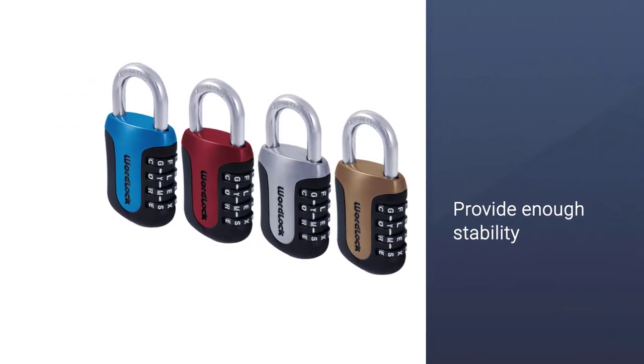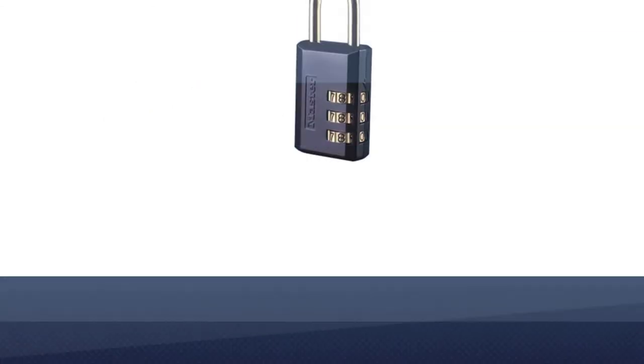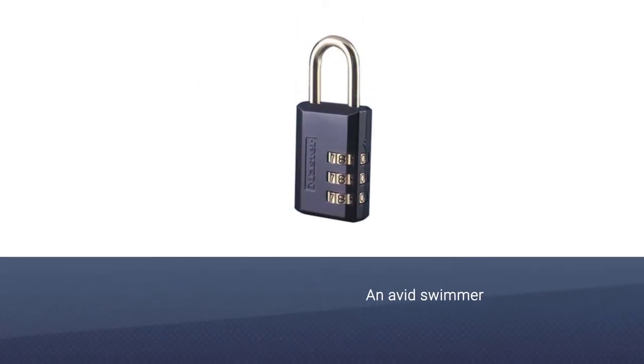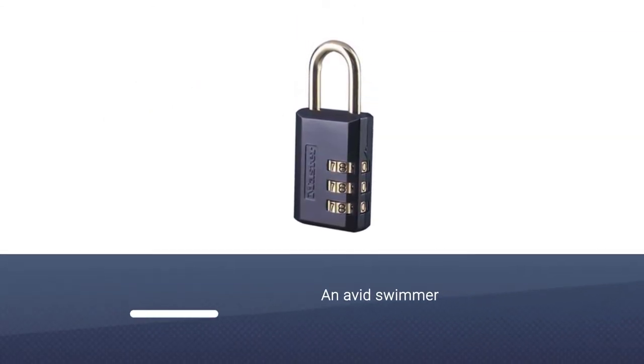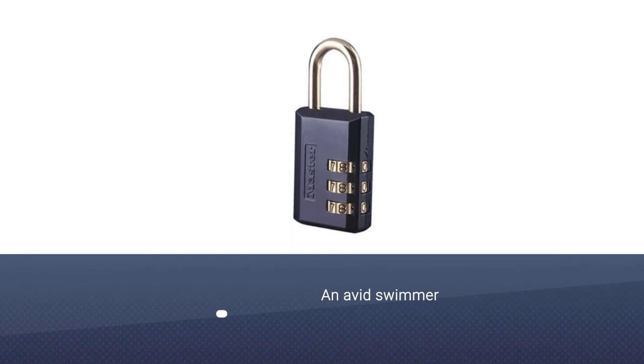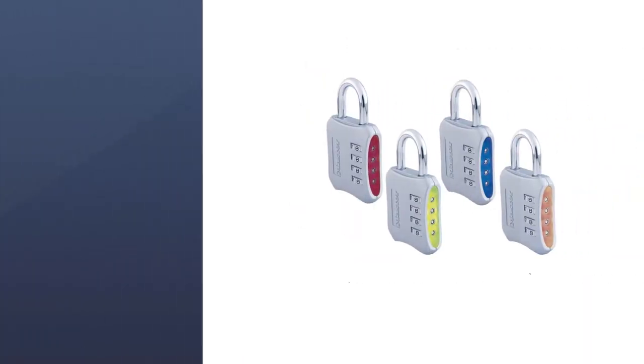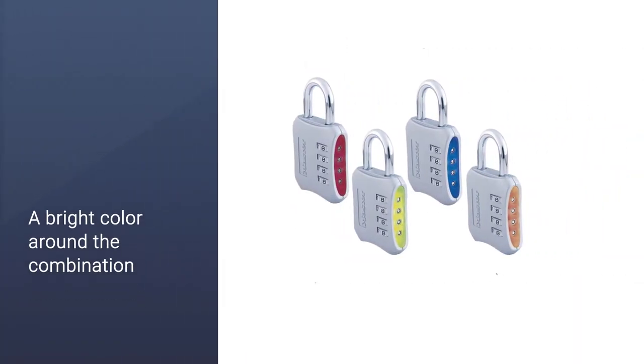These attributes made sure operating the combination wheel after swimming was easy. As an avid swimmer, it's an essential quality in any gym locker for my needs.